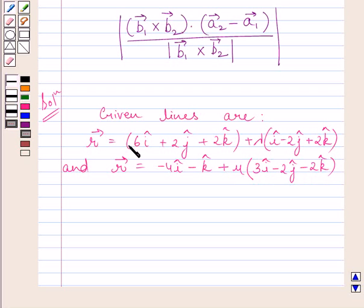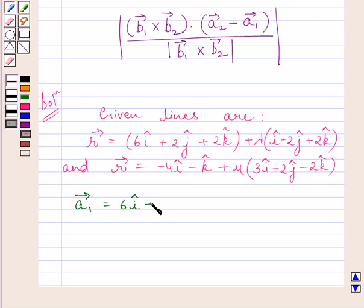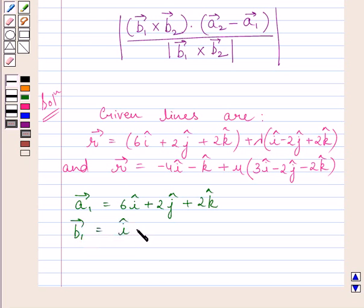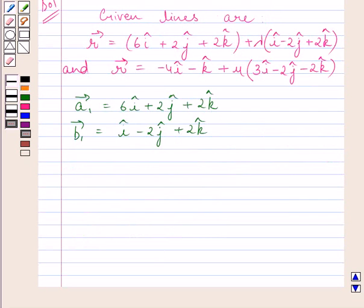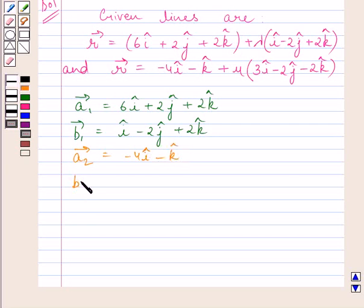Comparing these two equations of the lines with the key idea formula, we get: a1 vector equals 6i plus 2j plus 2k, b1 vector equals i minus 2j plus 2k, a2 vector equals minus 4i minus k, and b2 vector equals 3i minus 2j minus 2k.